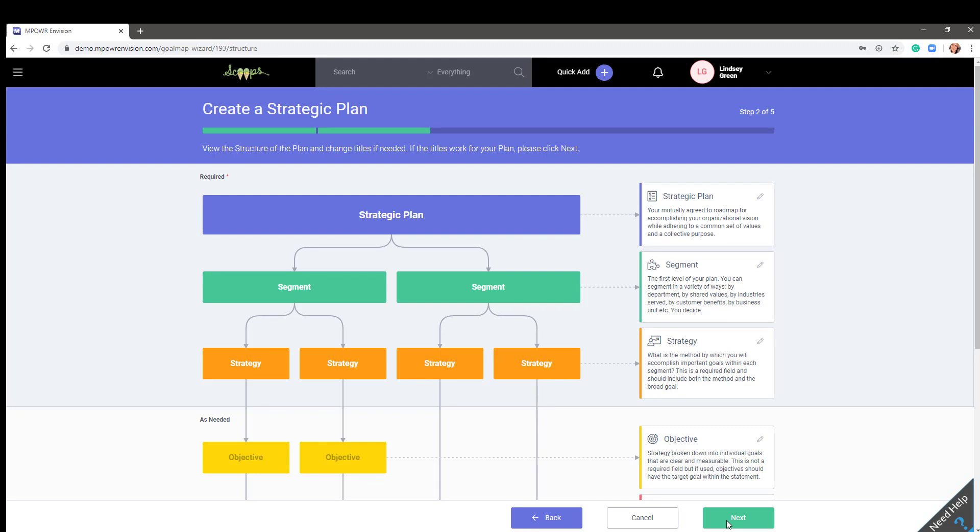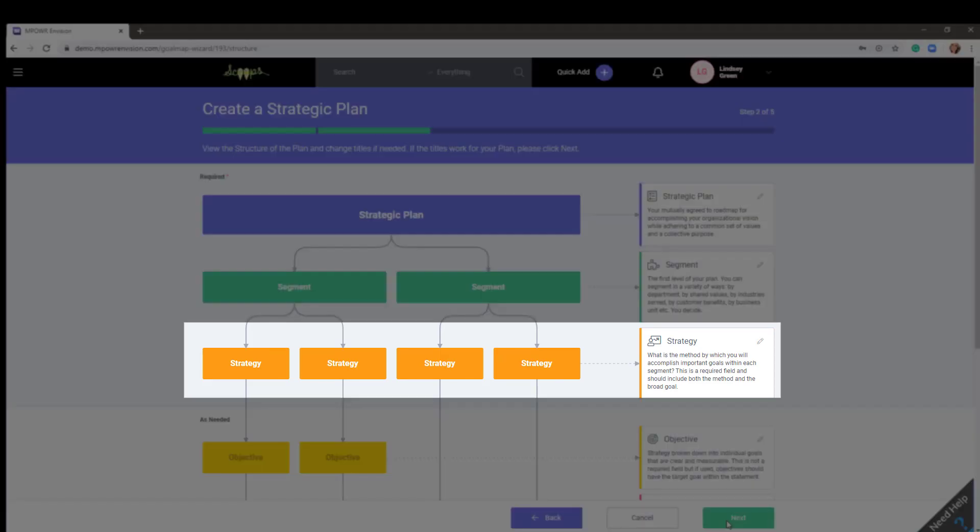From each segment, you will continue to break them down into specific strategies, asking yourself what is the method by which you will accomplish important goals within each segment? Strategies should include both the method and the broad goal.